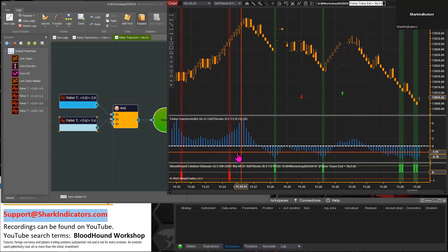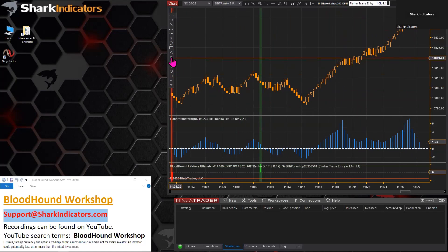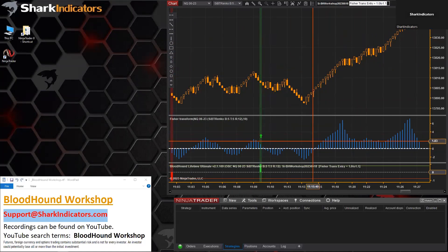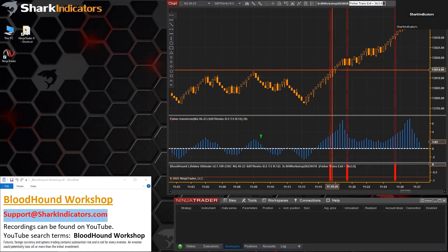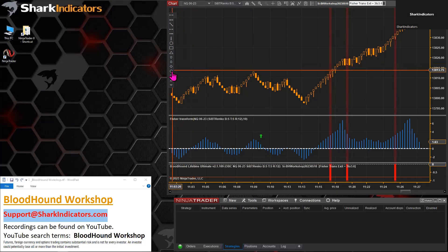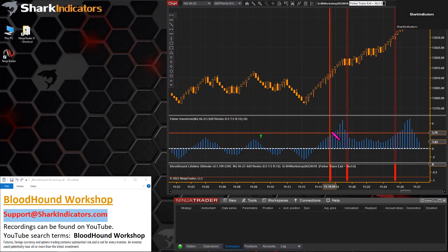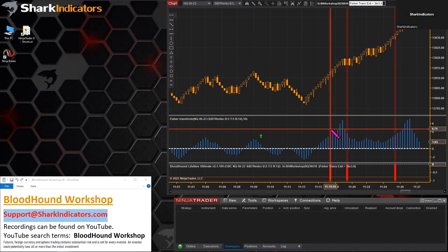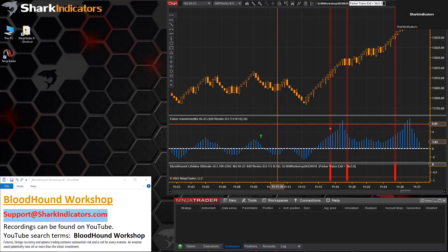There we go — that's better. Once that transform gets down to the negative 3 territory, we're getting a long output to exit any possible short position. We have a long signal there and then the exit would be right there. There you go, Kenny.